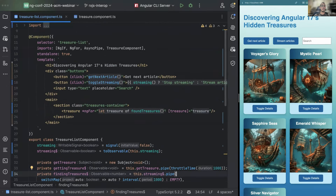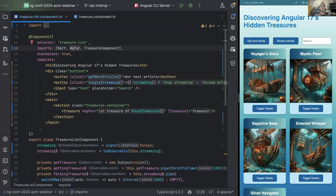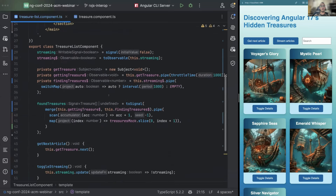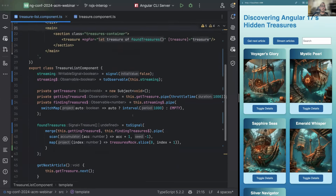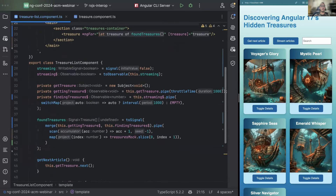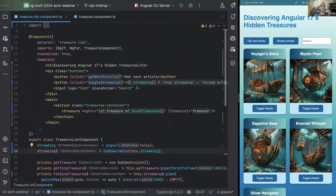That shouldn't be the end goal though. My end goal in this case was to look for opportunities to consume signals in the template because they're optimized for that, and to get rid of the async pipe. In the future, when it comes to signal-based components specifically, you won't be able to use the async pipe at all. It's nice to find ways to go through your entire application and find where it makes sense to make those conversions. Don't blindly transform everything into signals, because that's not scalable in the long run.